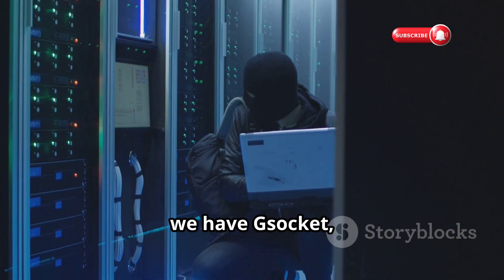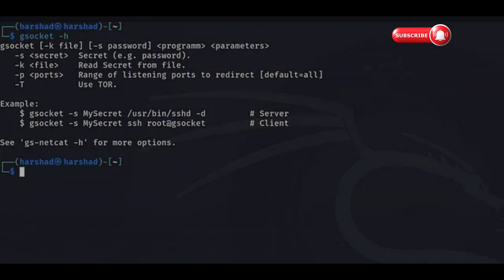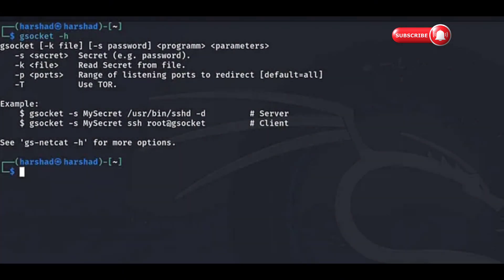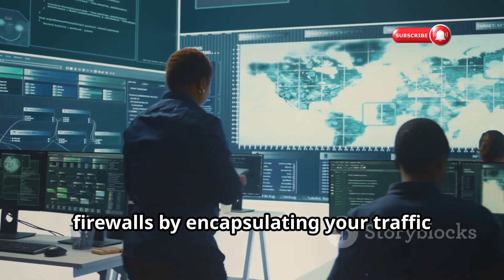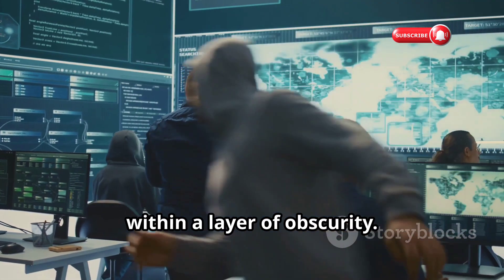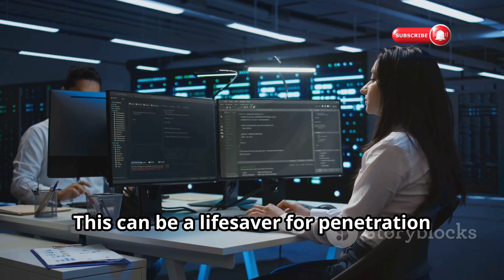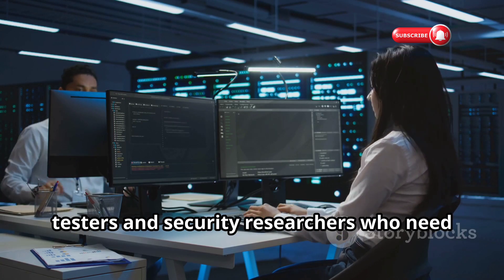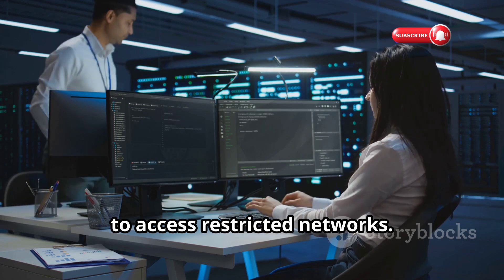Next up we have Jsocket, a powerful tool for establishing secure network connections between two machines, even if they're on different networks. Jsocket can help you bypass restrictive firewalls by encapsulating your traffic within a layer of obscurity. This can be a lifesaver for penetration testers and security researchers who need to access restricted networks.